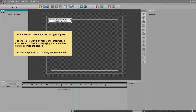This tutorial will present the ticker type of project. Ticker projects work by reading information from .txt or .rtf files and displaying the content by crawling across the screen. The files are processed following the named order.